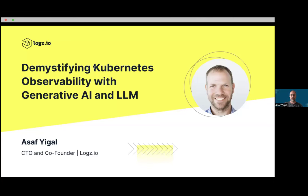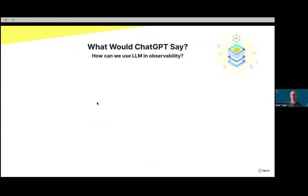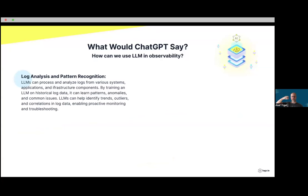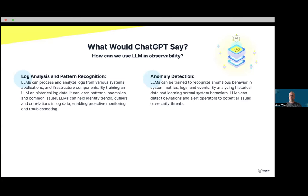The first thing I did when preparing for this webinar was do the obvious — I asked ChatGPT what would be a good application for generative AI and LLMs in observability. These are the topics that came up, and it shows the power of what exists today. Log analytics and pattern recognition — we all know this is a big challenge: how do I recognize different trends, changes in patterns, anomalies? ChatGPT and LLMs in general do a very good job at recognizing these.